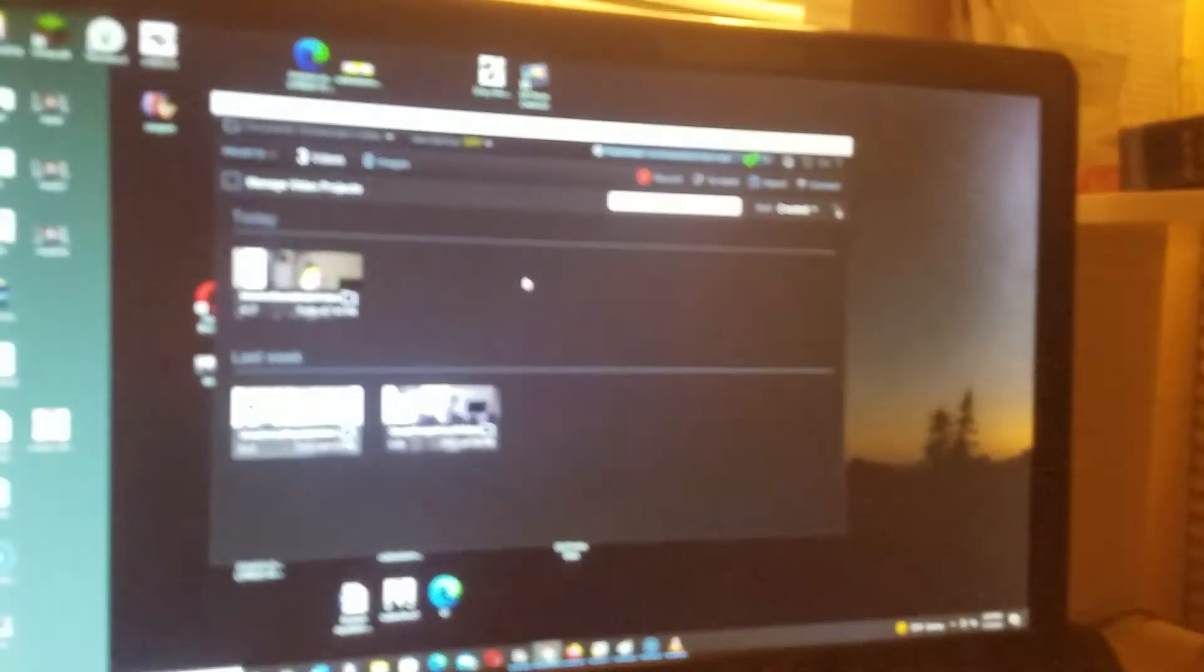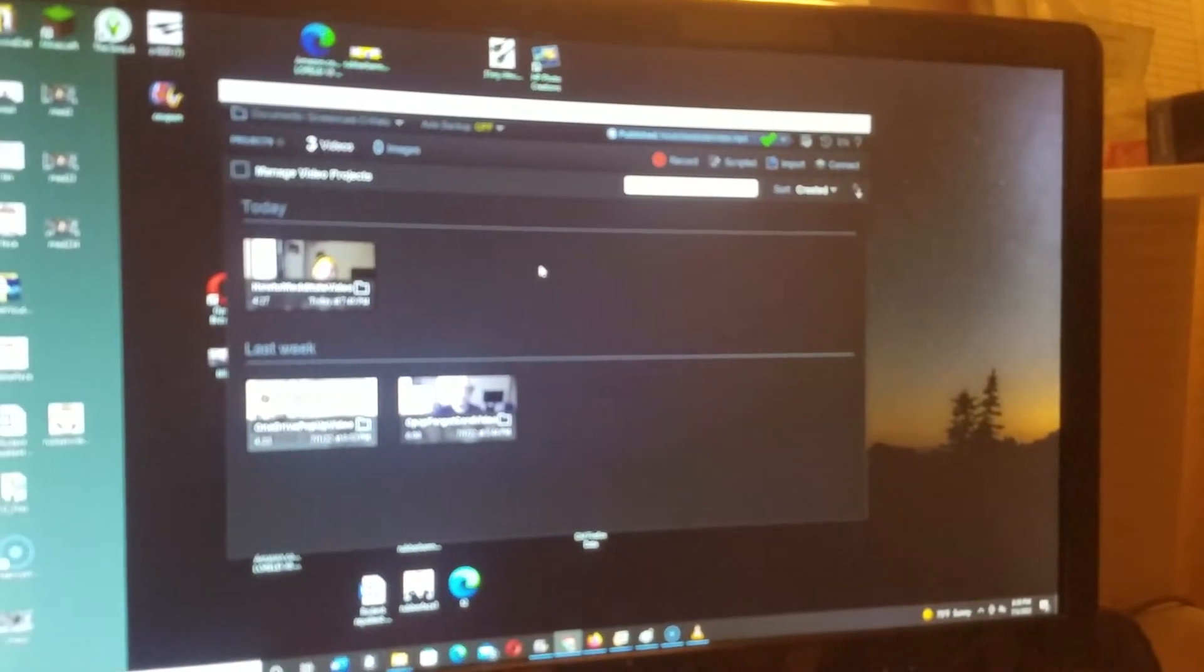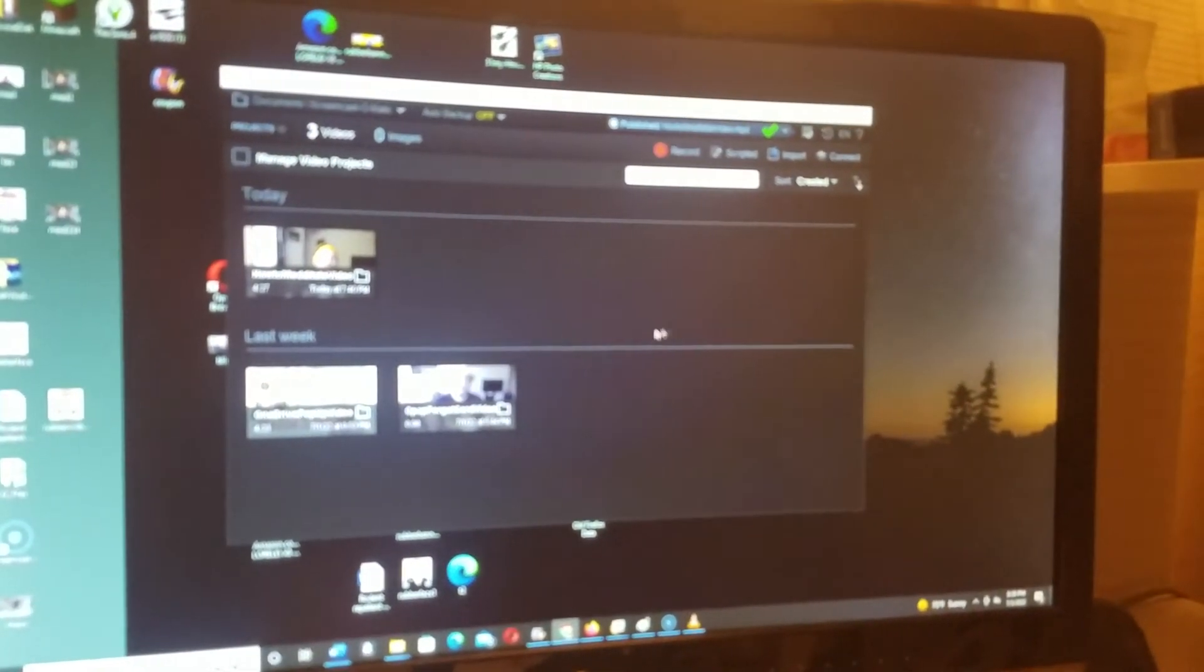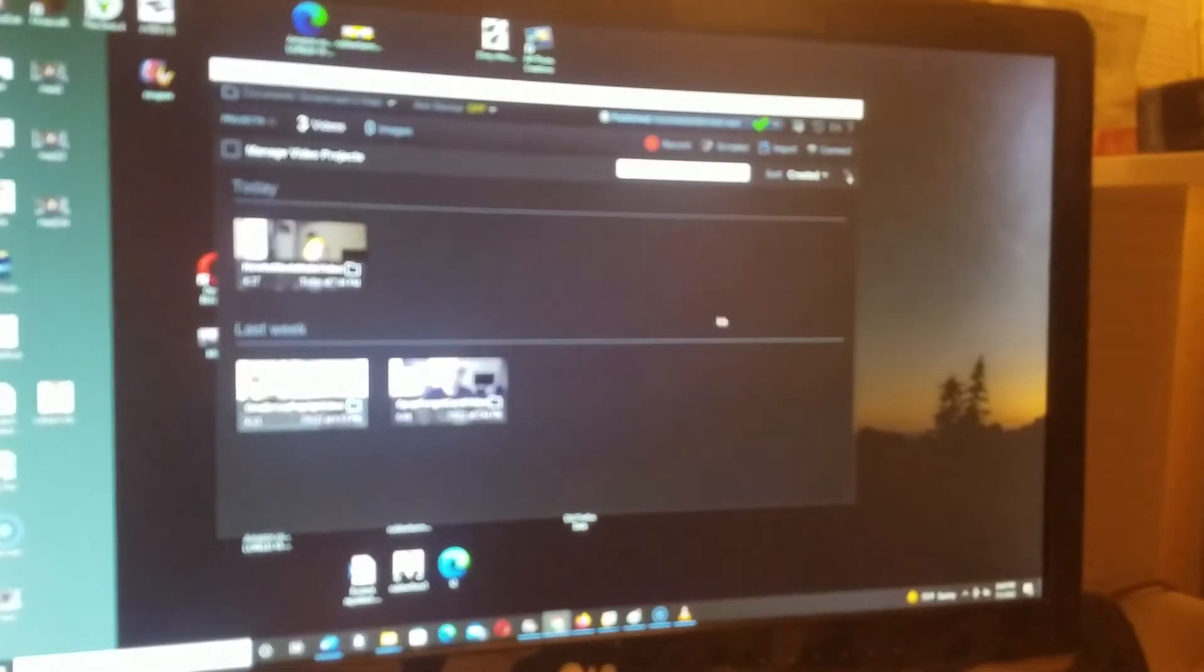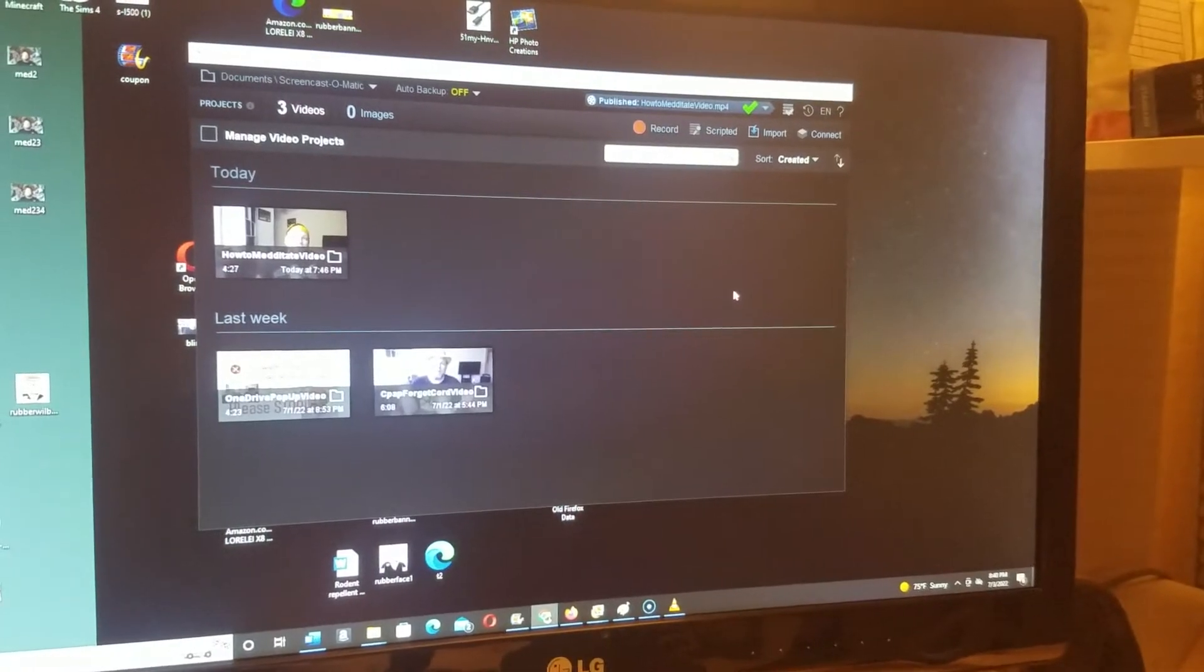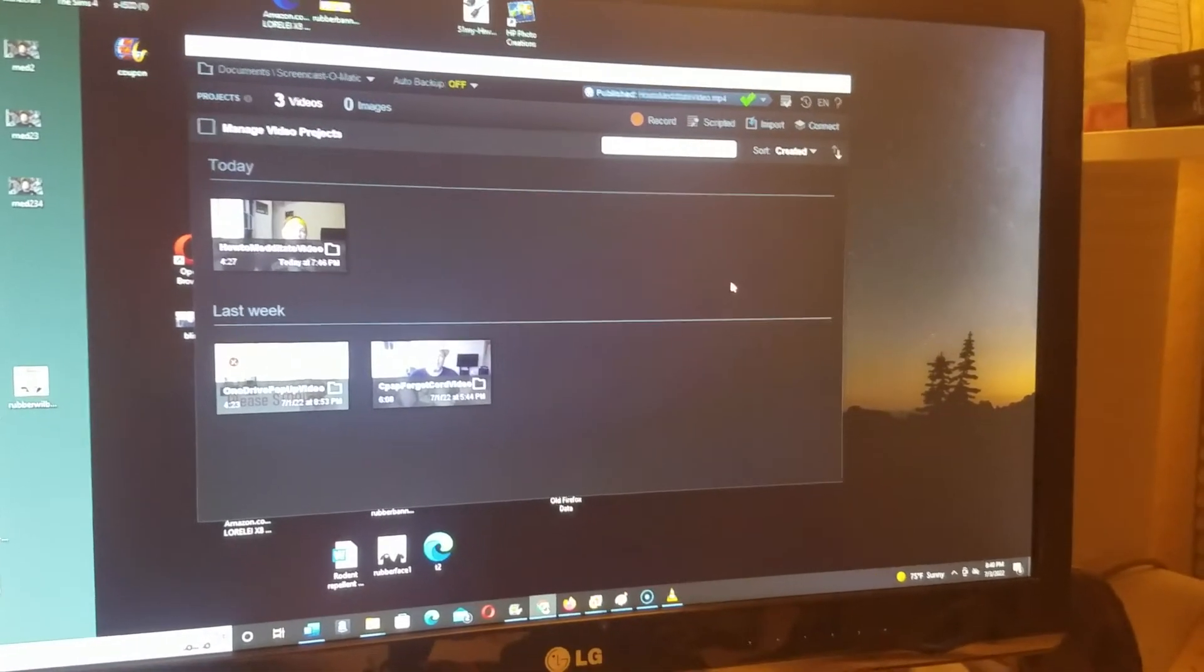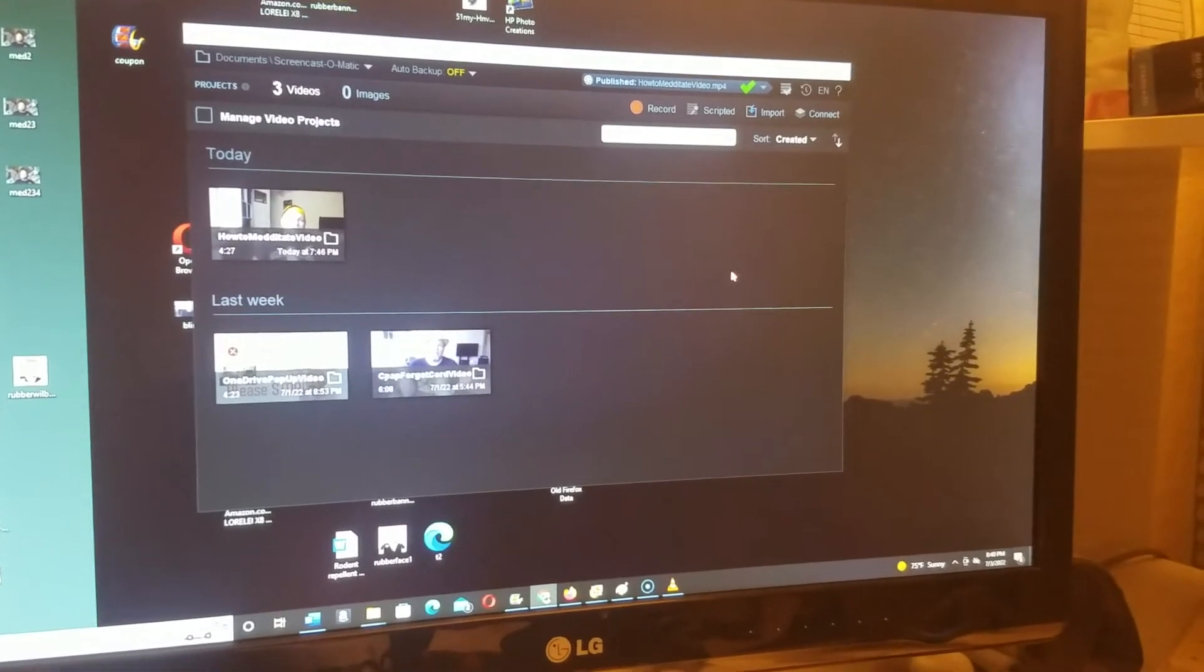What's happening is you have too many videos in your Screencast-O-Matic, and that's clogging it down. I don't know how, but it's basically making it to where there's too much storage going on and it's not performing.